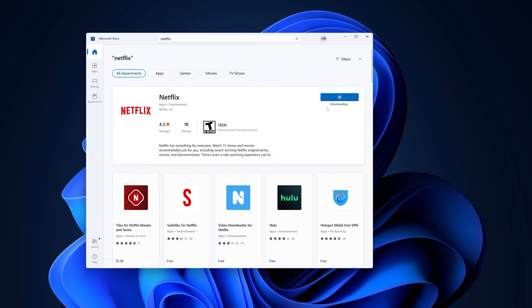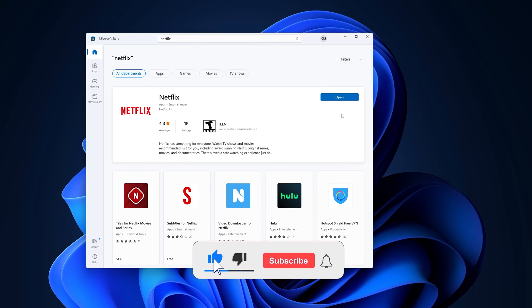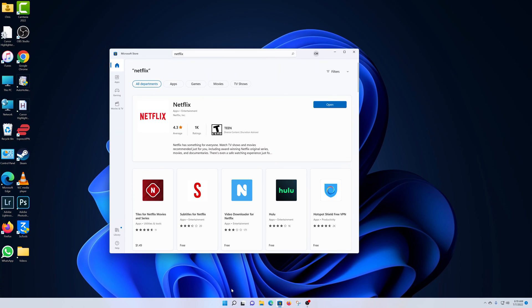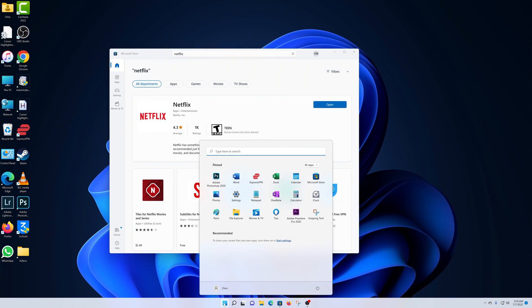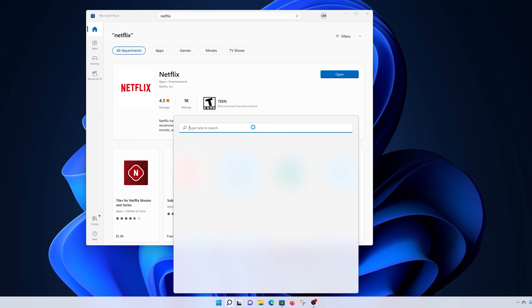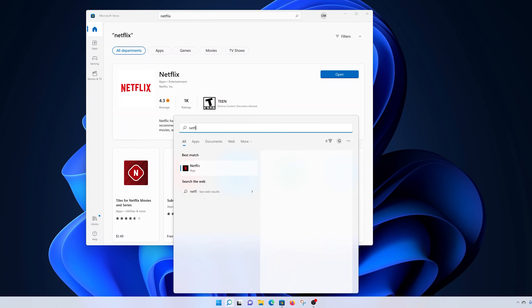Now let's wait for Netflix to download and install. Once the download is complete, you can click open from here, and also you should be able to find it now in the start menu. If you type Netflix, you should be able to find it there since it's now installed.